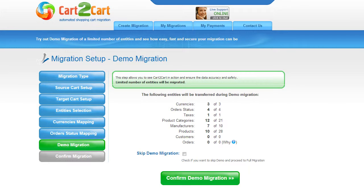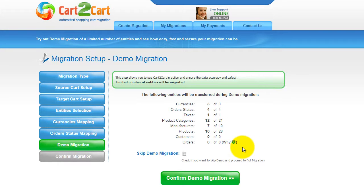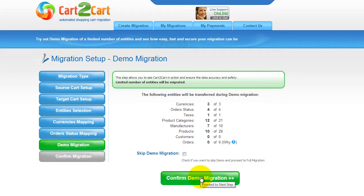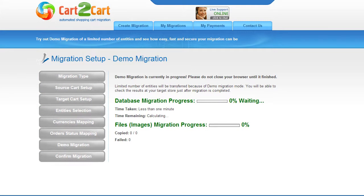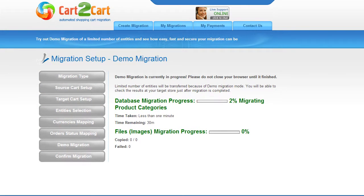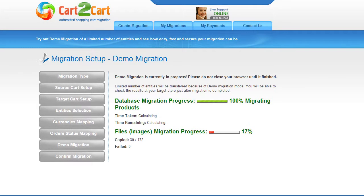As easy as that, you're all ready to start your demo migration. At this point, you can check all the entities again. For your convenience and safety, it's highly recommended you proceed with the demo migration. If you'd like to migrate all your entities right away, you can skip this step. The service will start transferring data right away, and you will be able to track the migration process from the same window. Make sure not to close your browser until the demo is over — you can minimize the browser window if you'd like to work on something else and get back when the demo is done.